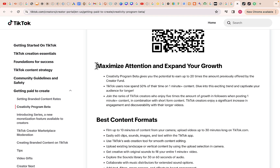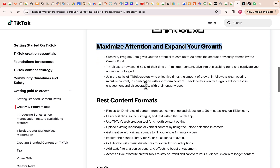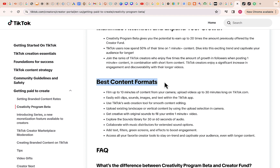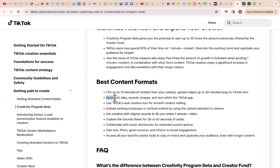Scrolling down, you can also see tips on how to maximize attention and expand your reach — including how to get up to 100,000 views once you upload a longer video on TikTok. Best content formats: film up to 10-minute long videos from your camera, upload videos up to 30 minutes long on TikTok, and use easy editing for clips, sound, images, and text within the TikTok app.